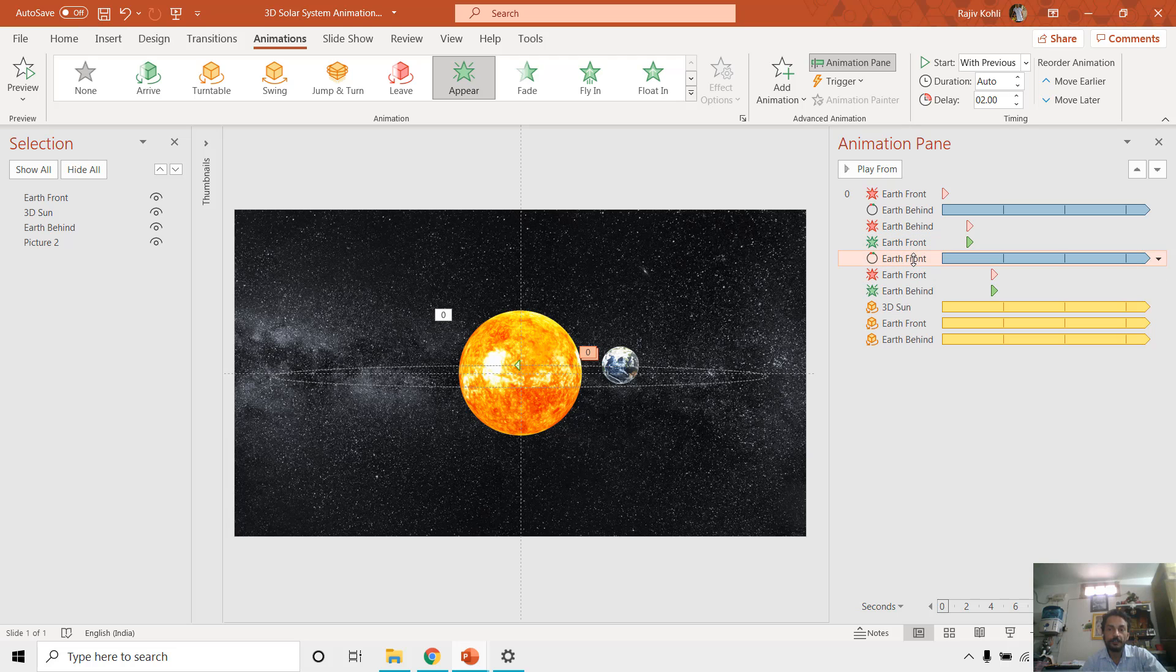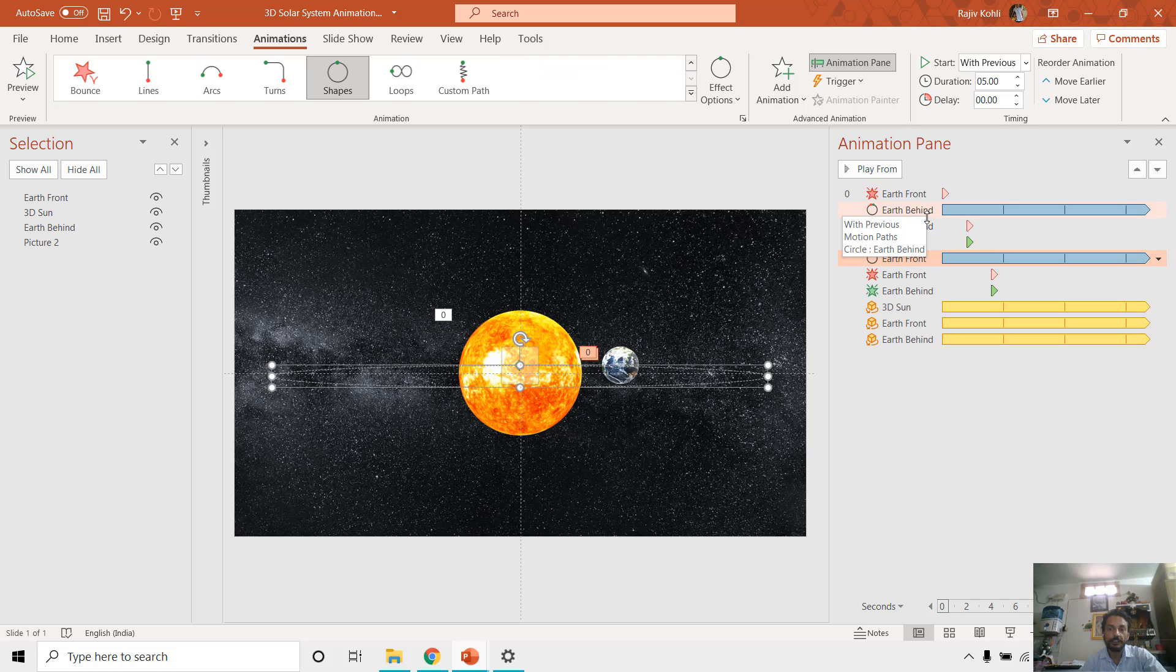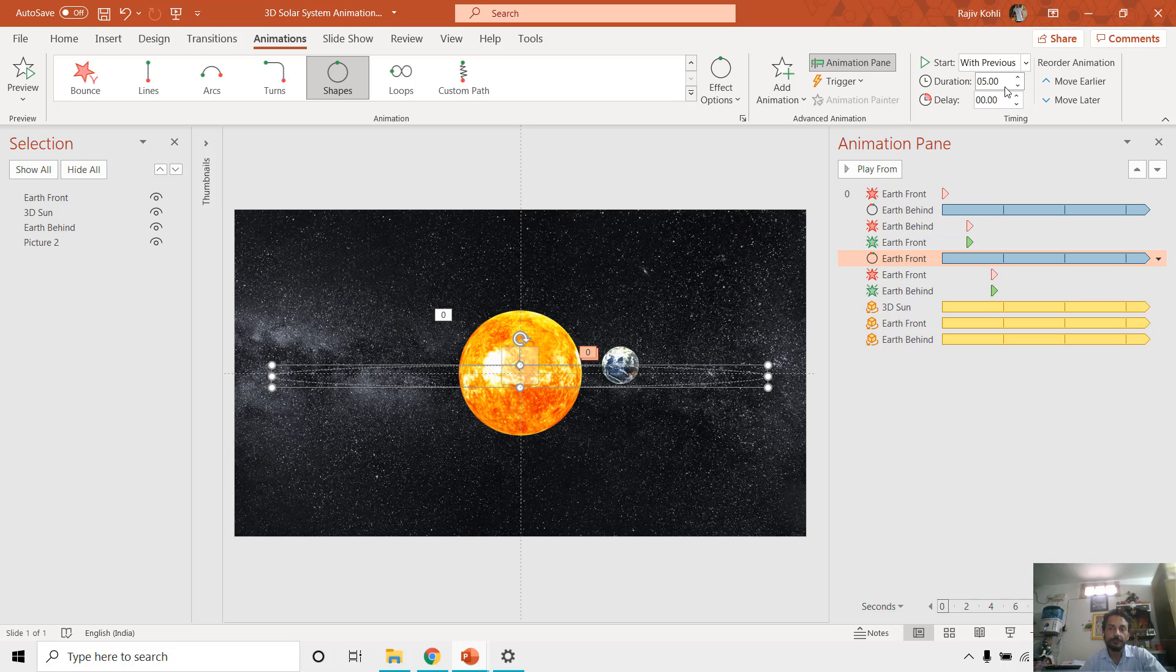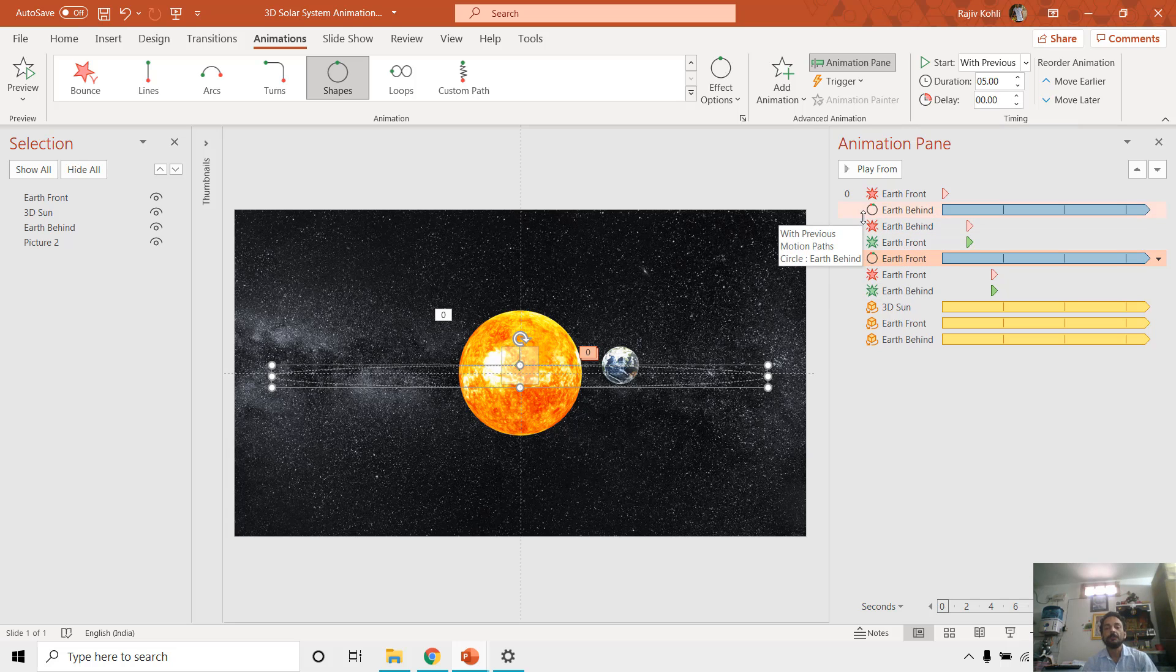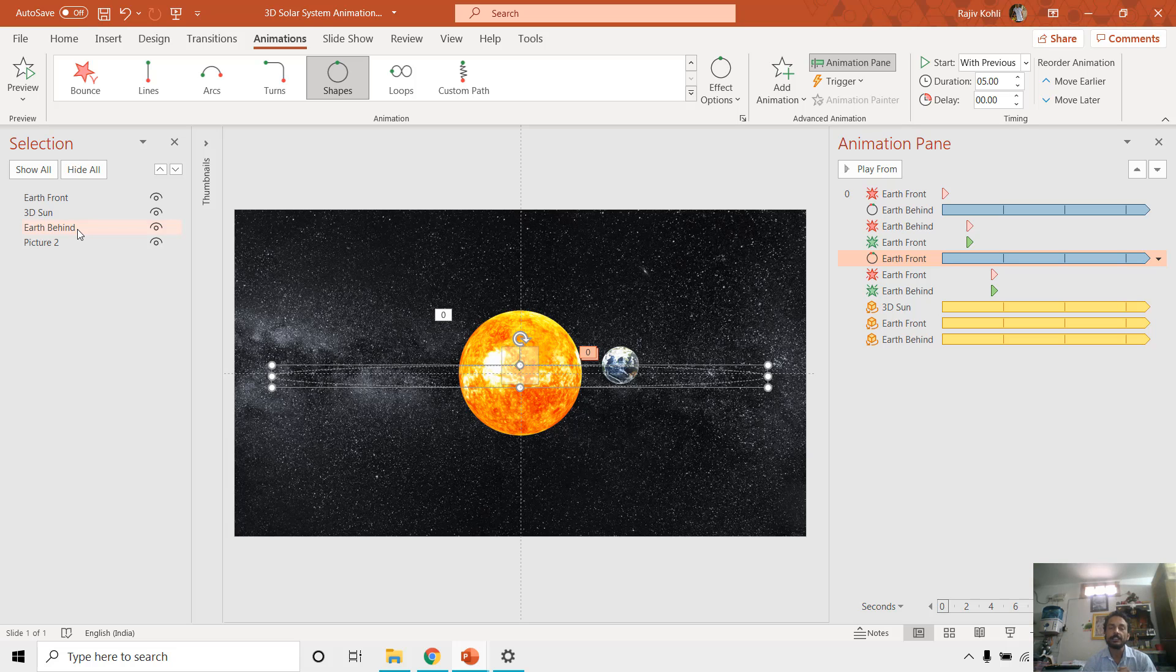And that Earth front is also having the same circle motion path with the same duration. So basically what I am doing, I have placed two objects around the sun, two different 3D models having exactly the same motion path length and having the same duration of the animation effect.